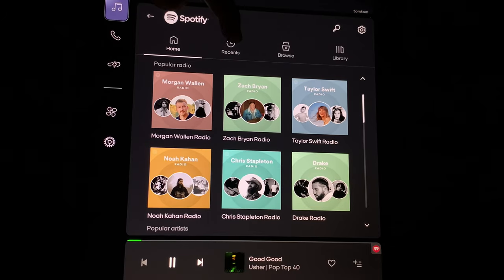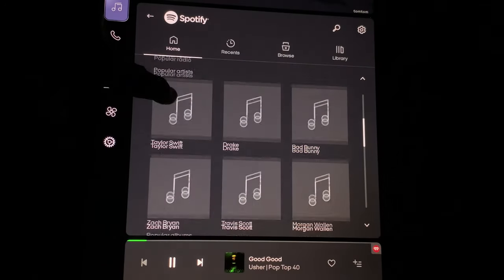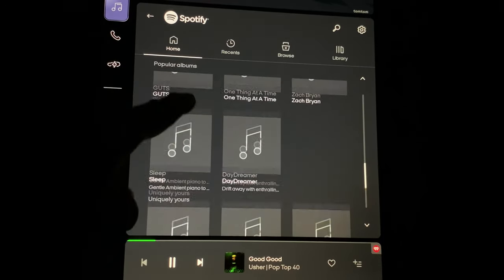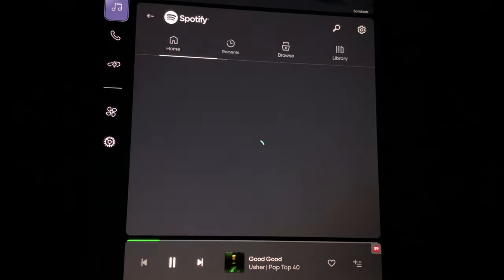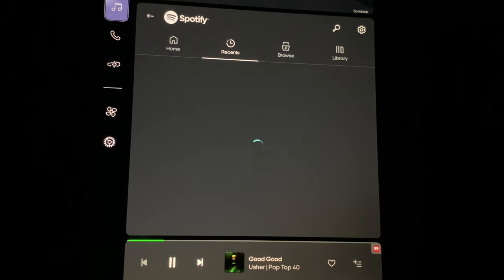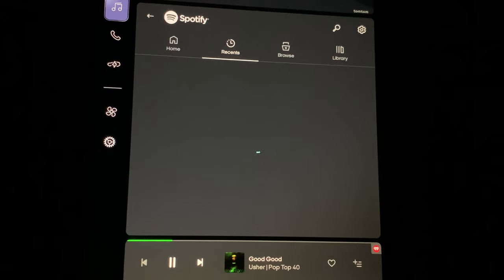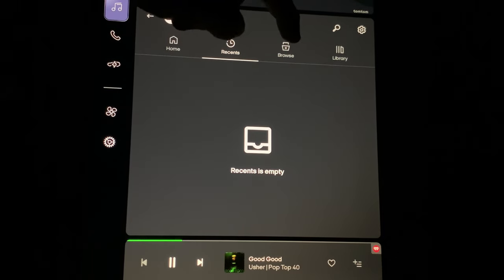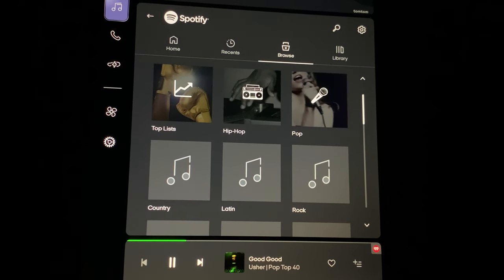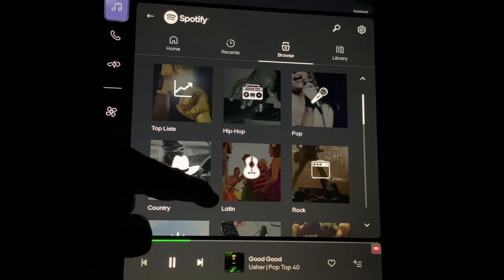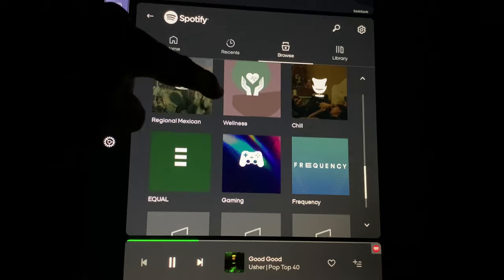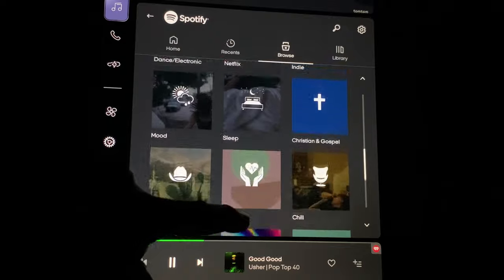The home screen has a bunch of different pre-filled artists and albums you can select. You can go to Recents — no recents, which makes sense because it's a brand new car. Browse is where you can pick your genre and go through to select what you like. There are a lot of different things in here — lots to choose from.